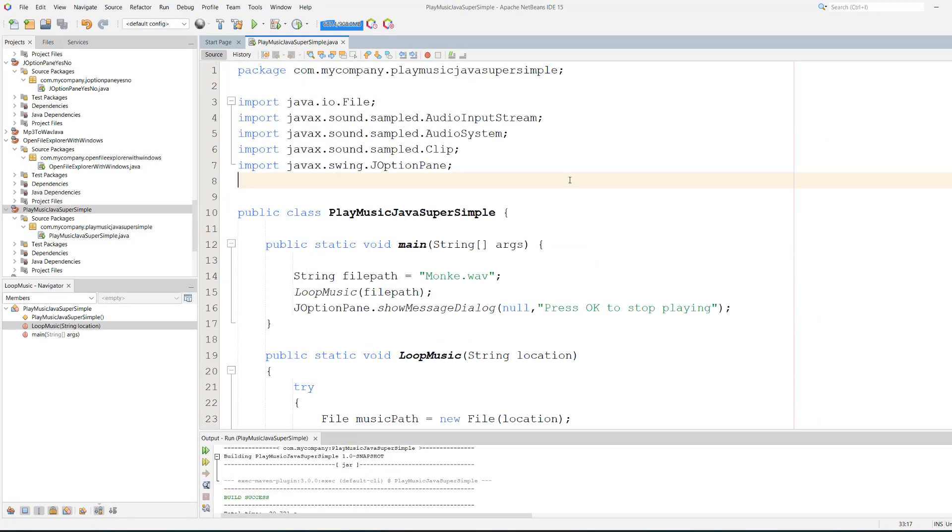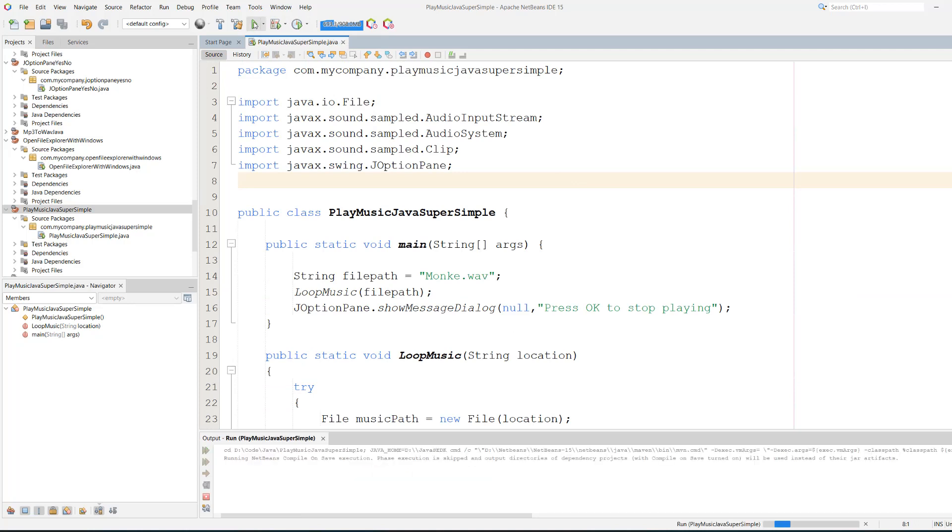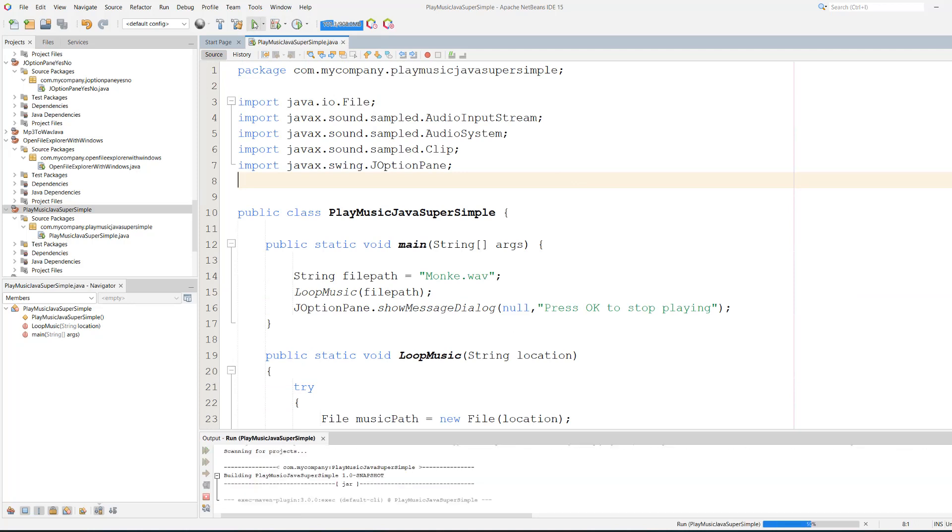That's basically it for this tutorial. We're going to save our work and hit play. [Audio plays: You have shown me monkey monkey...]